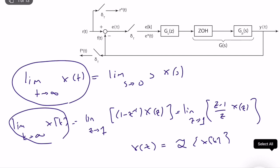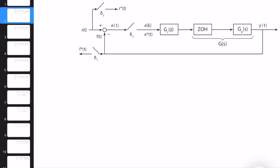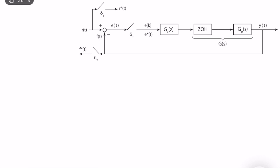Let's talk about how we can use this theorem to compute and analyze steady-state performance of a digital control system. This is a typical digital control system. We have a plant with a combined transfer function G(s), a zero-order hold, and a discrete-time transfer function G(z). We sample the error here.